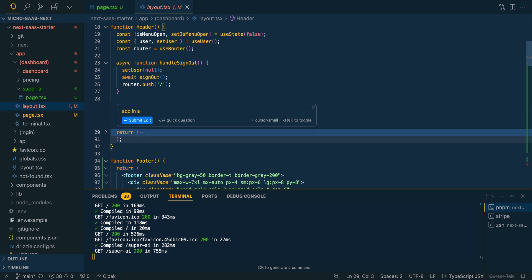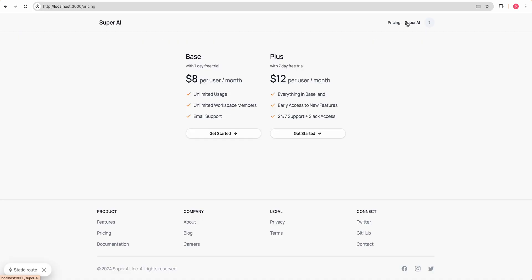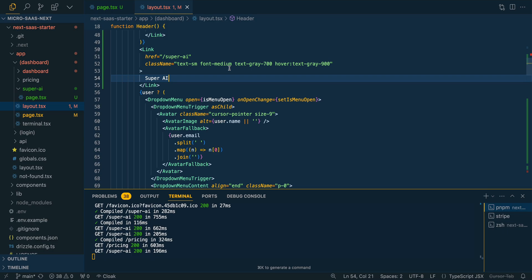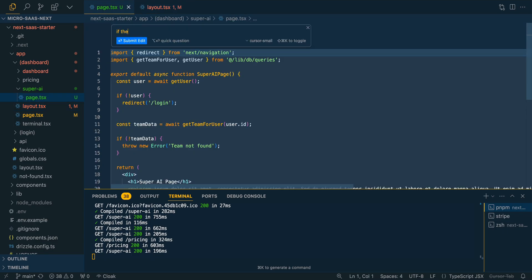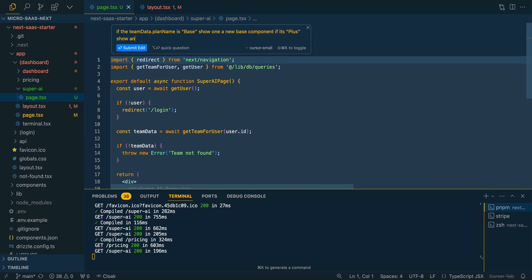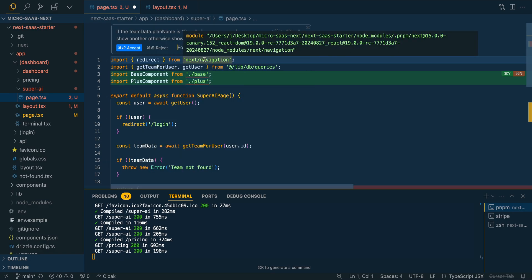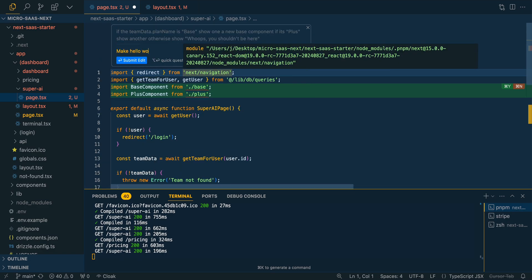The href is super AI. We can see, we can go to pricing, we can go back to super AI. Okay. Now what I'm going to do is I'm going to say, if the team data.plan name is base, show a new base component. If it's plus, show another. Otherwise show, whoops, you shouldn't be here or whatever it might be. So you can play around with it a little bit. We'll ask a follow-up question because it's trying to import components. I'm just going to say, make hello world components don't import any. We don't really have the components. We didn't quite follow it.